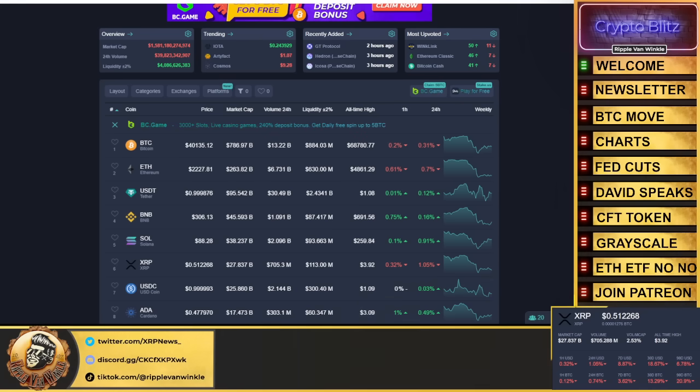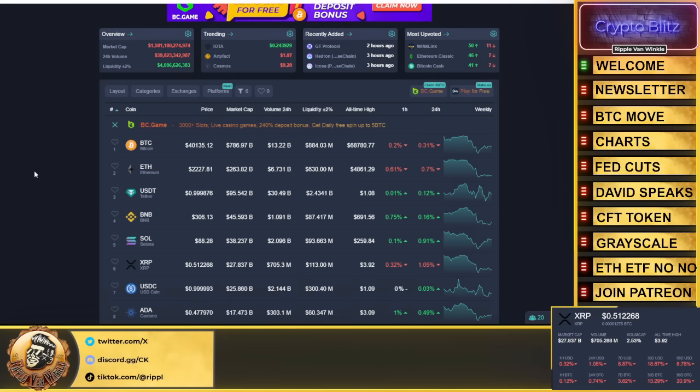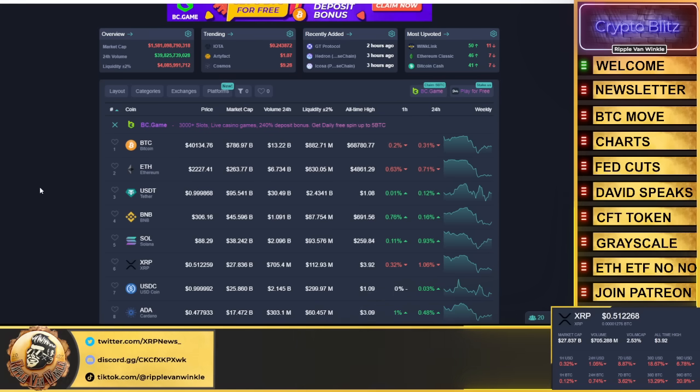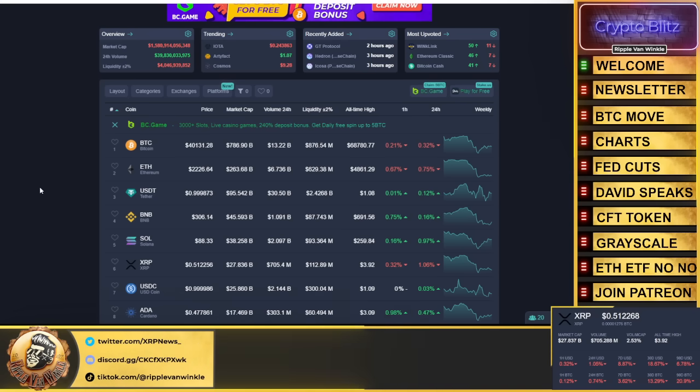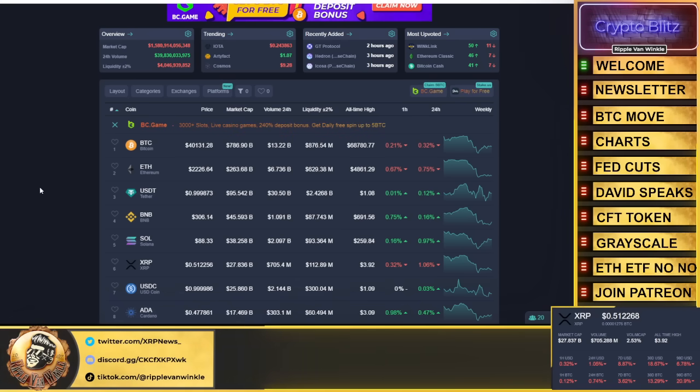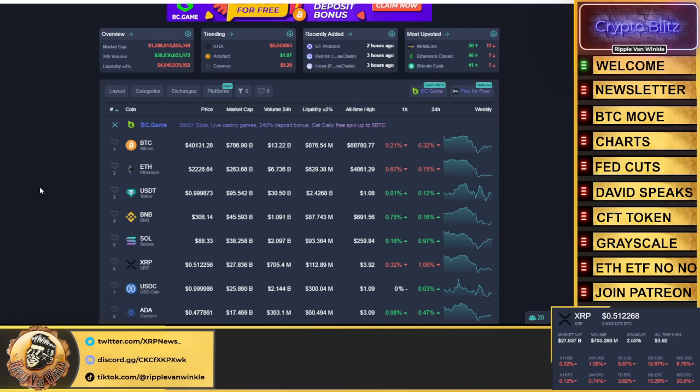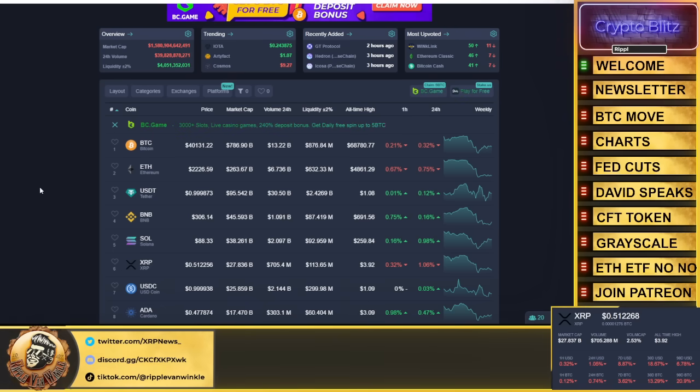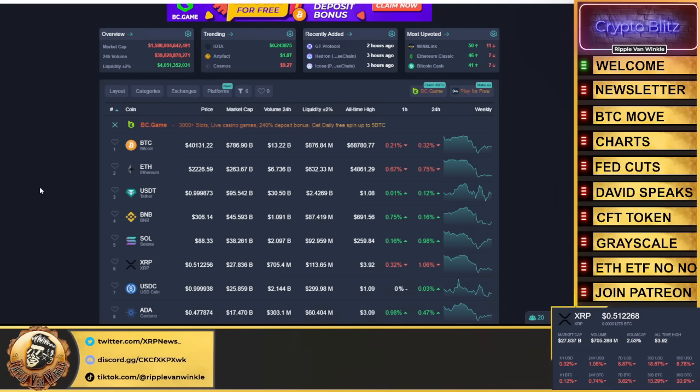Bitcoin $40,135, currently down 0.31% in the past 24 hours. Ethereum coming in at $2,227, down 0.75%. USDT and USDC both coming in at 99 cents, not where they should be but all is well in the crypto hood. XRP 51 cents. Total cryptocurrency market cap $1 trillion $580 billion.